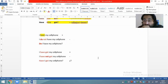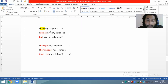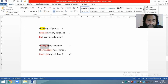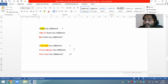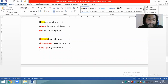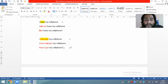Después, esas mismas oraciones me van a volver a escribir pero en el inglés británico, utilizando el verbo 'have got'. En vez de decir 'I have my cell phone', me van a decir 'I have got my cell phone'. La negativa: I have not got my cell phone. La interrogativa: have I got my cell phone? Igual les va a salir quince oraciones. Total: quince más quince, treinta oraciones.